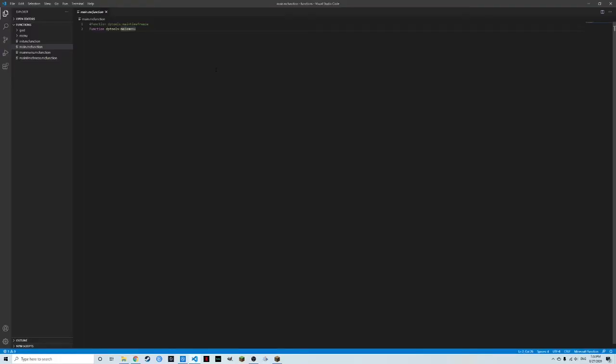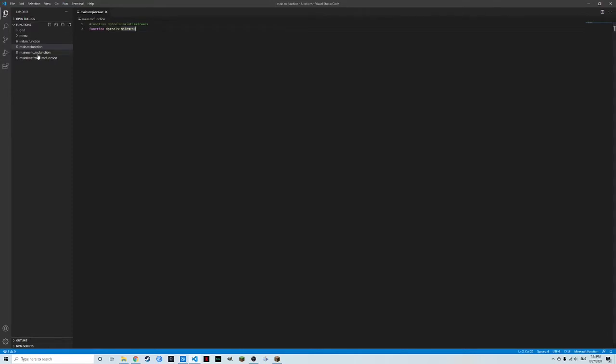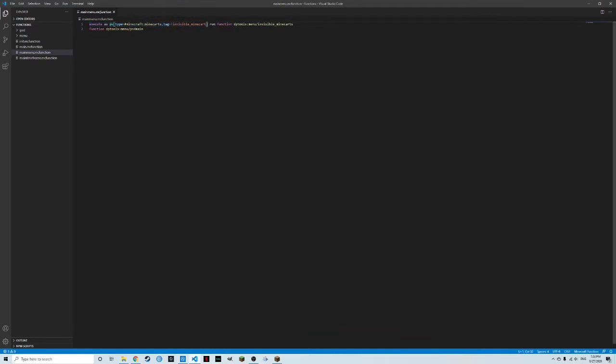Let's start in the main function. Because this is data pack tools 2, you have the function for the main time freeze and the function for the main menu. I've hashtagged this out because I want to concentrate on the main menu. If we go to main menu in here, it has execute as all minecart types, which is another entity type tag that's in the data pack in the Minecraft folder.